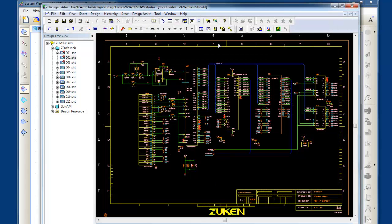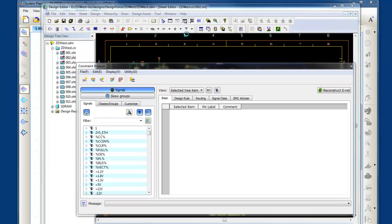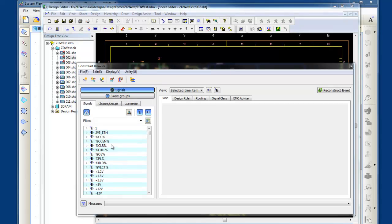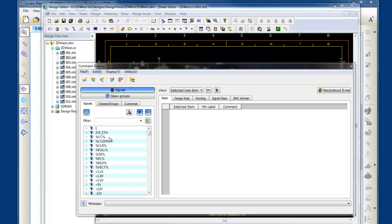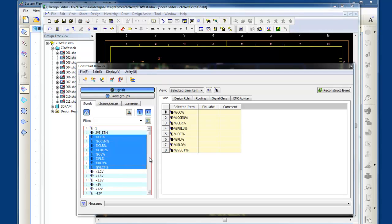I can also manage my high-speed constraints in Design Gateway as well, so I can select the critical nets and manage the constraints from the net, extended net, spacing classes. I can manage all that inside of one utility.